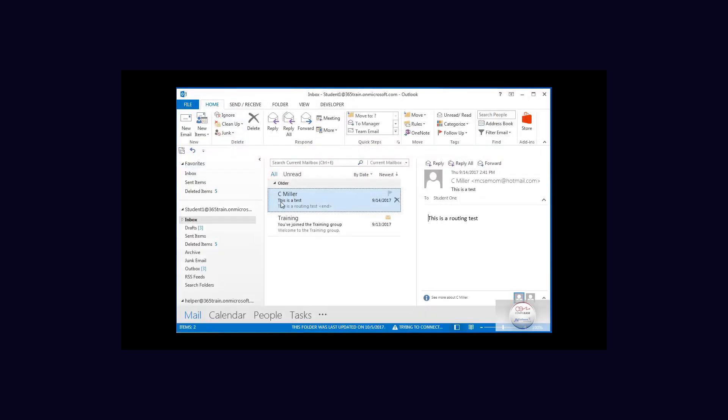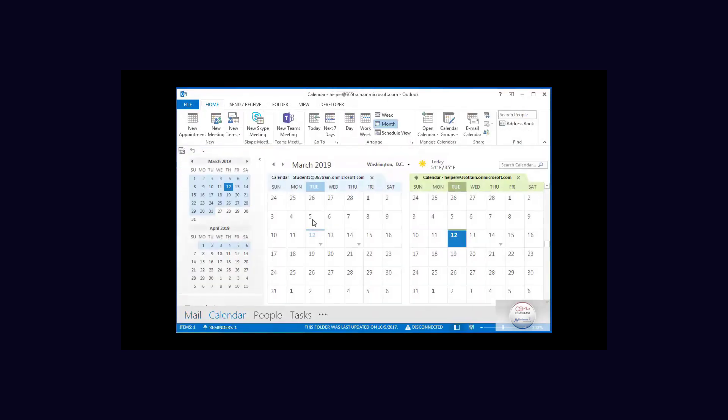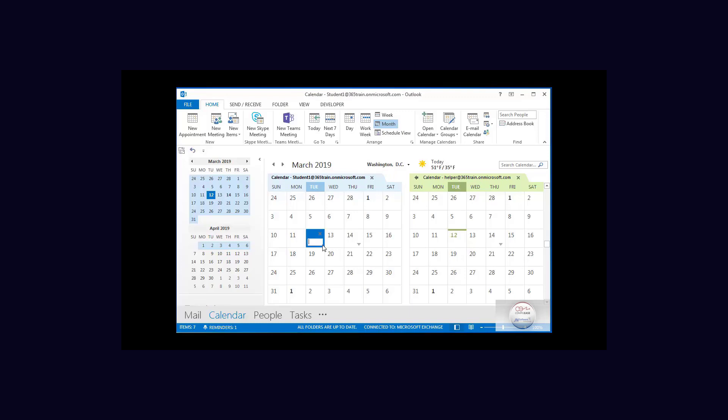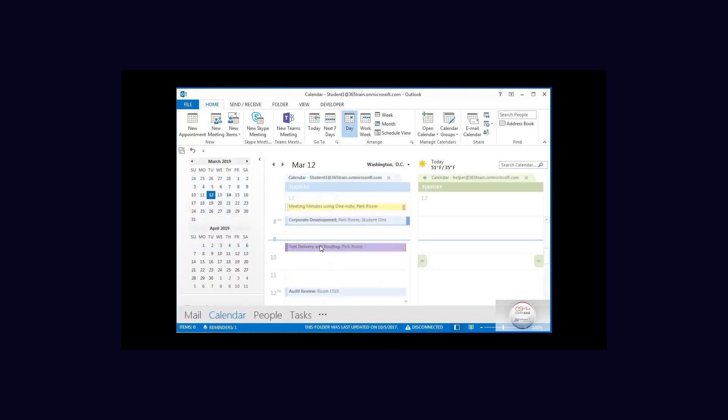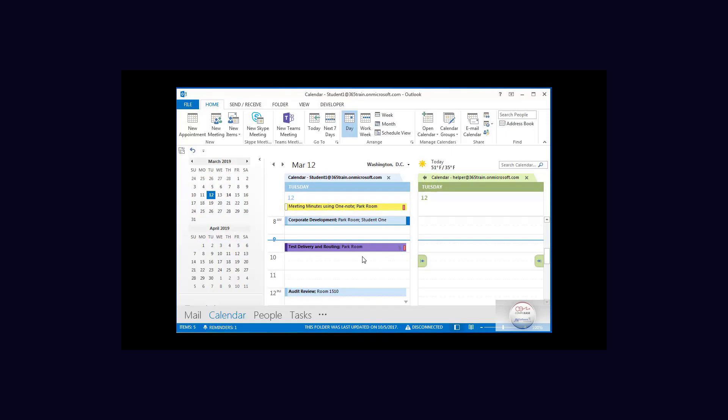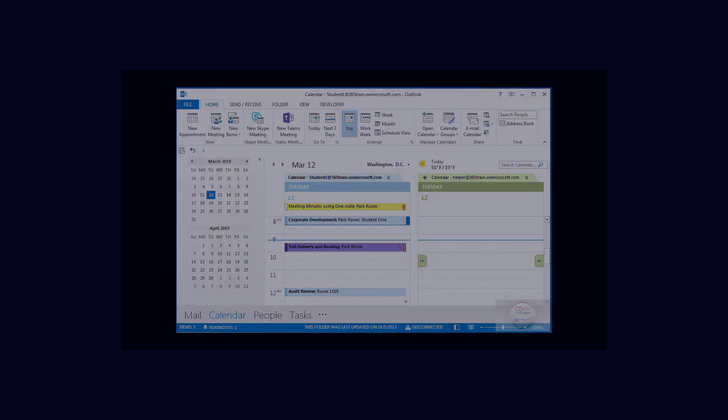Let's go down to the calendar, and my reminders just popped up. From here, if I want to use the little drop-down, there is the calendar event that was just made from the incoming email.